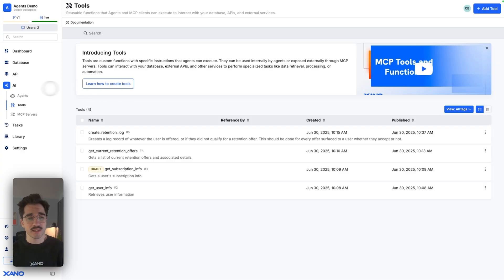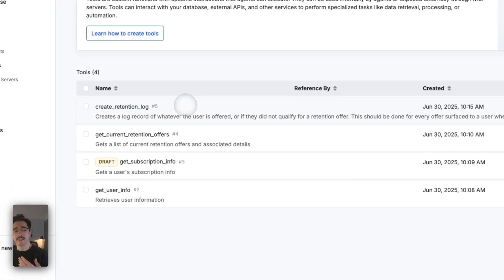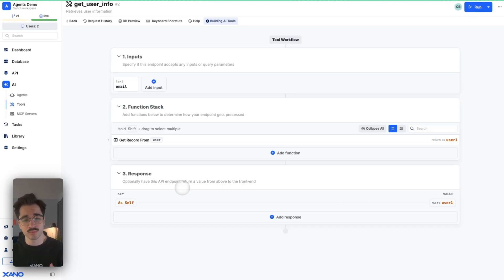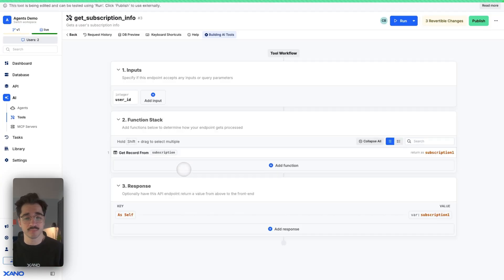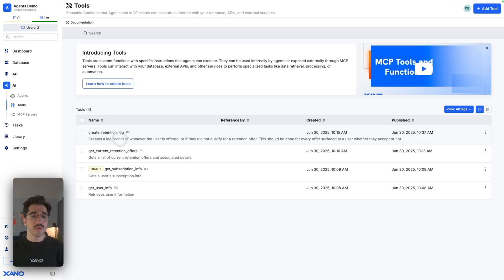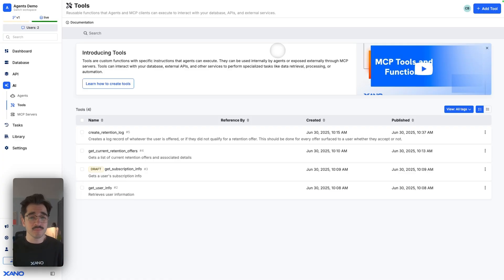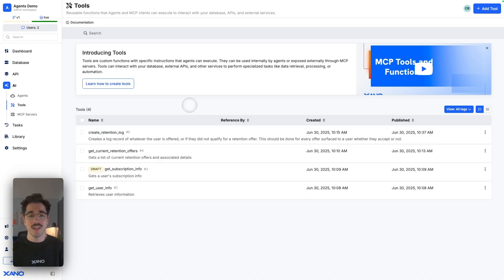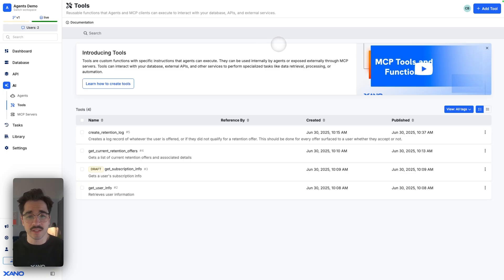Now, what we have here within our tool set — I've navigated to our AI section and to our tools — you can see that we have a creator retention log, a get current retention offers, get subscription info, and get user info. Inside our function stacks, these tools are pretty simple, typically only one thing — a lot of database requests: get records, add records, and more. We'll demonstrate a simple, straightforward system where this agent will use a user's full context, such as their subscription length, payment history, and more, to decide which retention strategy is going to work for this user.